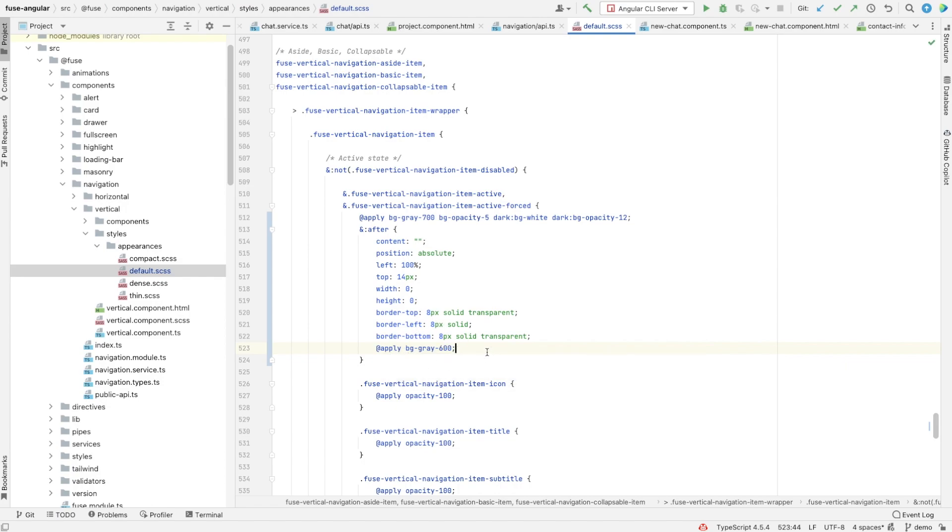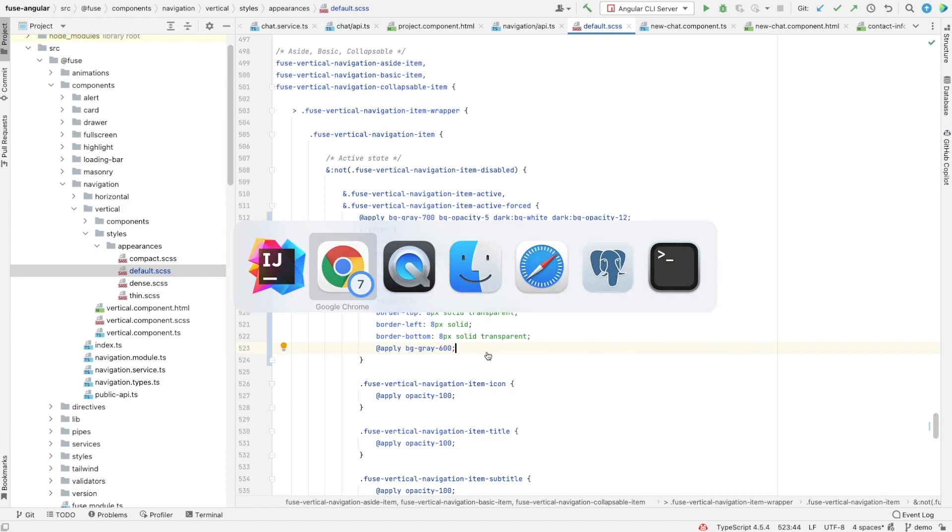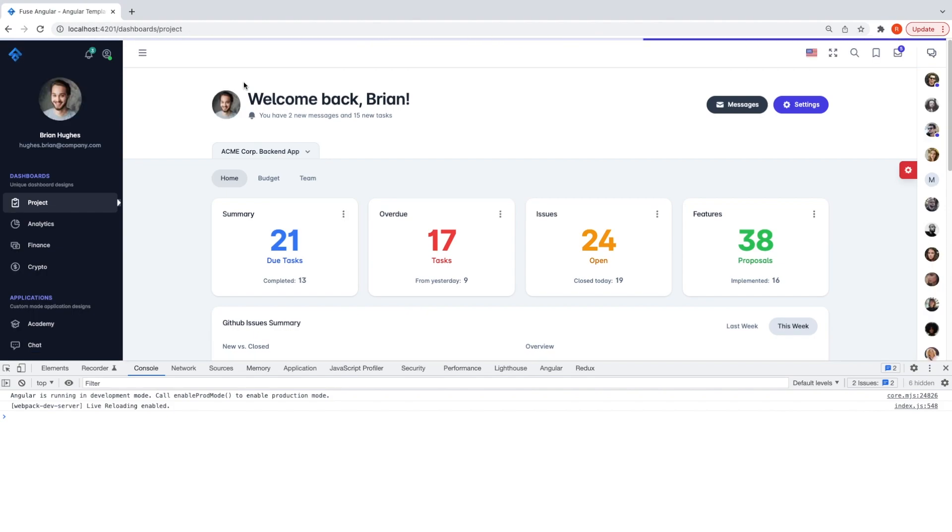Okay, let's see how it looks now in the browser. It's a bit ugly.